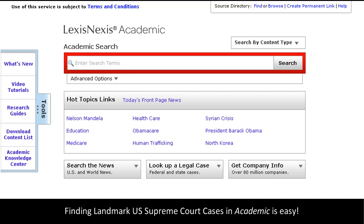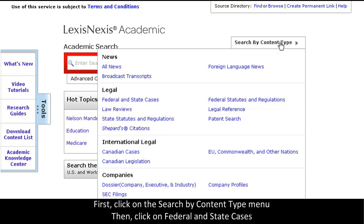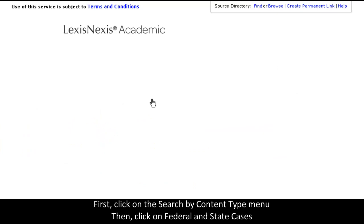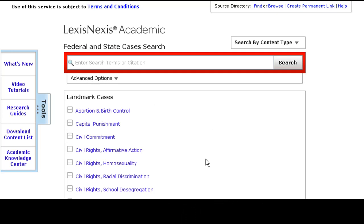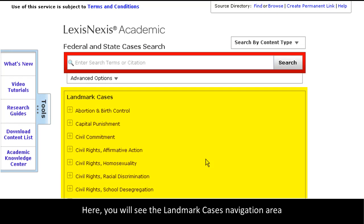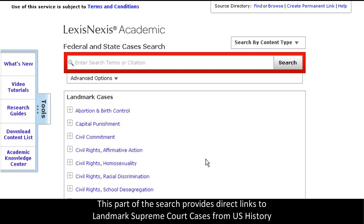All you need to do is click on the search by content type menu, and then federal and state cases. Here, you will see the landmark case's navigation area. This part of the search form gives you direct links to landmark Supreme Court cases in U.S. history. The cases are sorted by topic.